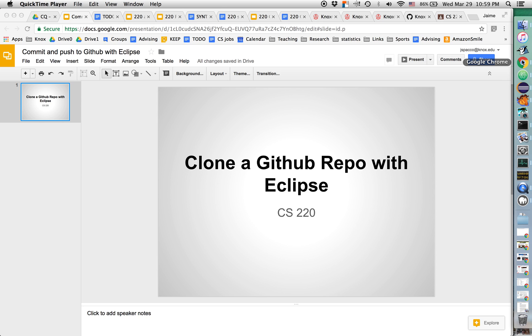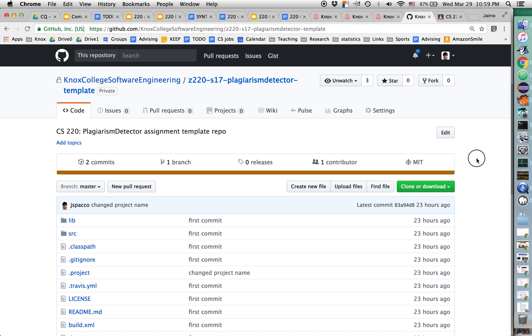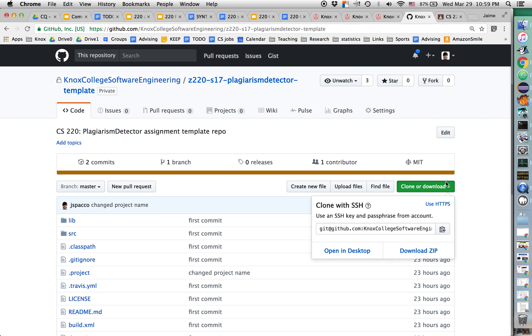So first, I'm going to go to, here we are, this is the repository that I want to clone. So I'm going to click here, clone or download.